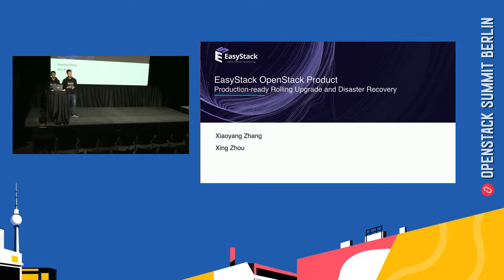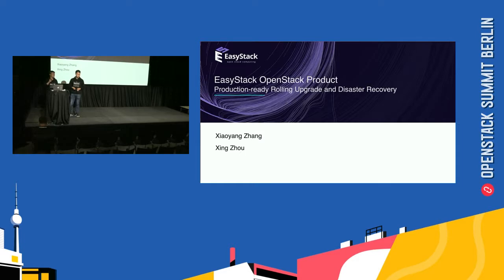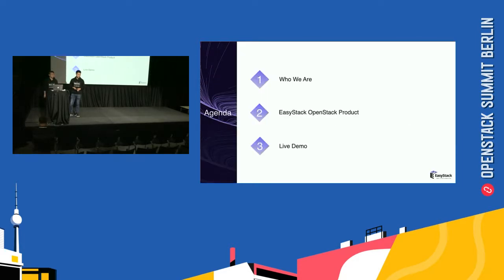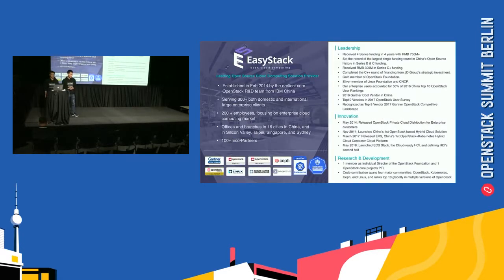I'm very glad to bring you this sharing. I'm Xiaoyang, and this is my colleague, Zhou Xing. Hello everyone. We are from EasyStack.